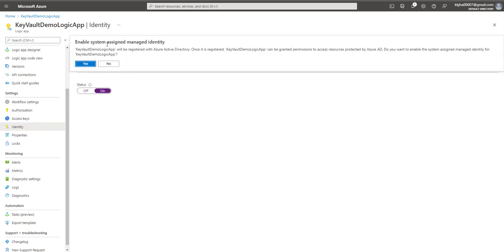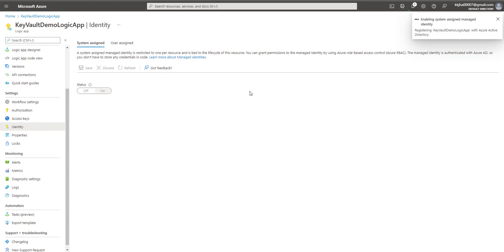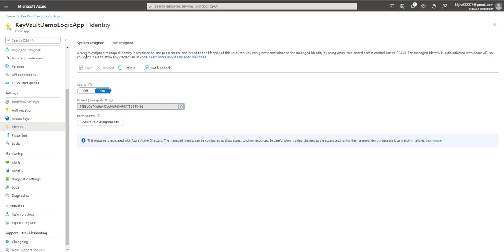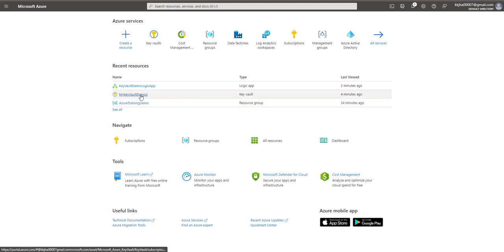It will show you the message: enable system assigned managed identity. Key Vault Demo Logic App will be registered in Azure Active Directory. Once it is registered, your logic app can be granted permission to access resources protected by Azure AD. It is asking, do you want to enable the system assigned managed identity for this logic app? I'll say yes. It is enabling the system assigned managed identity. Alright, so once this part is done, you will see the option. We will get this principal ID. You can copy this principal ID that we will use later. Now let's click on home.